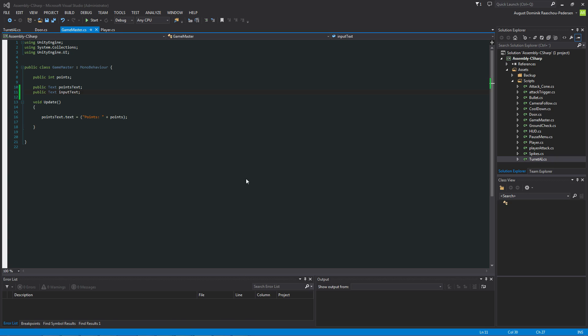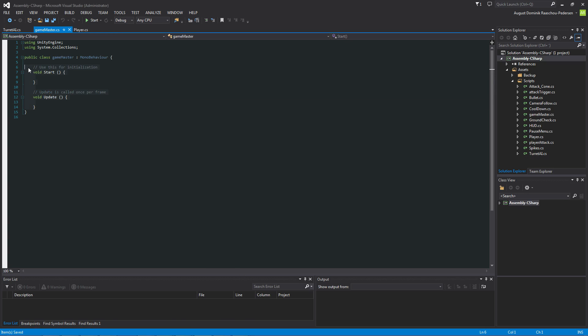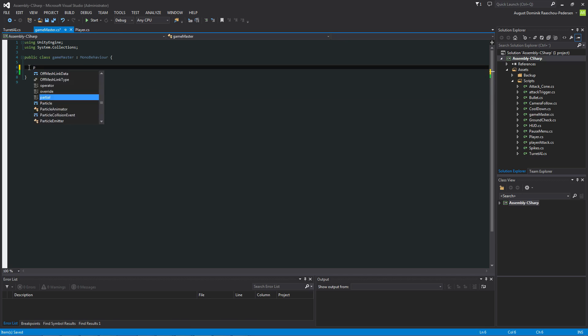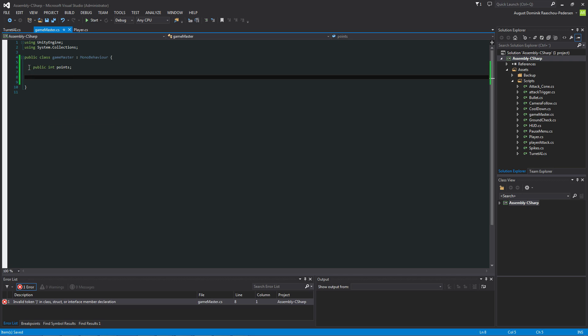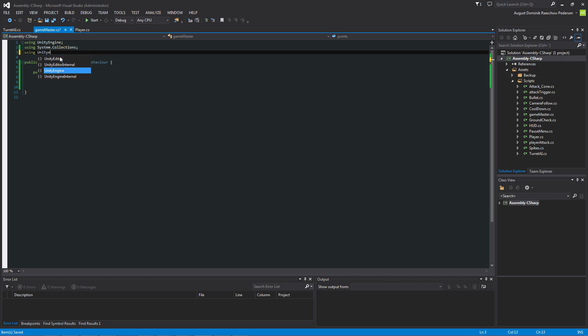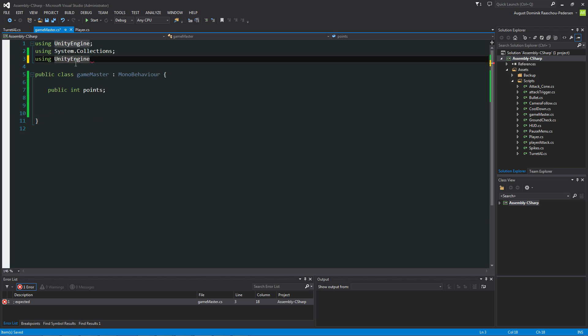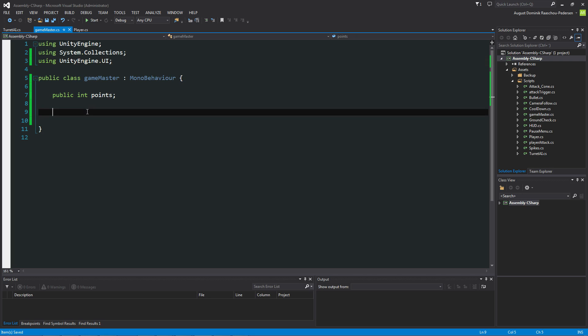So this ain't going to be very hard to do. Just delete everything here. And we need a variable called public integer to say points for points obviously. And then we need to say something up here. We need to say using Unity engine. Just zoom in so you can see something. Dot UI. And that is so we can access the namespace for the new UI system.